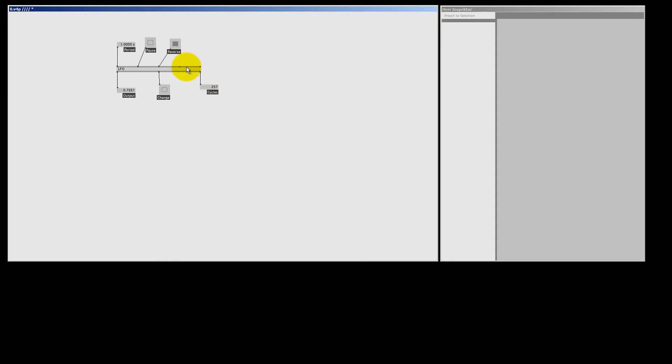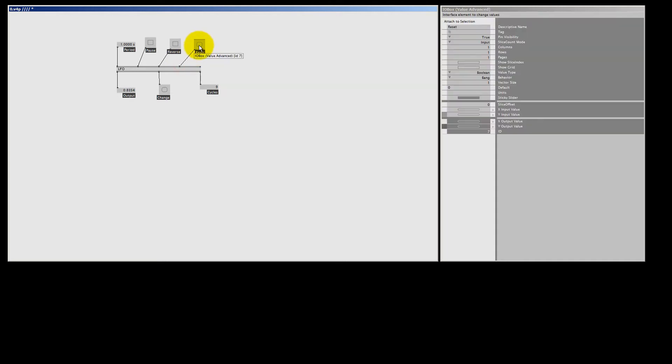Ok, next we have a reset pin, and this is a bang. So I make connection, middle mouse click, middle mouse click. If I bang the reset pin, the cycle pin and the output will start counting at 0 again.